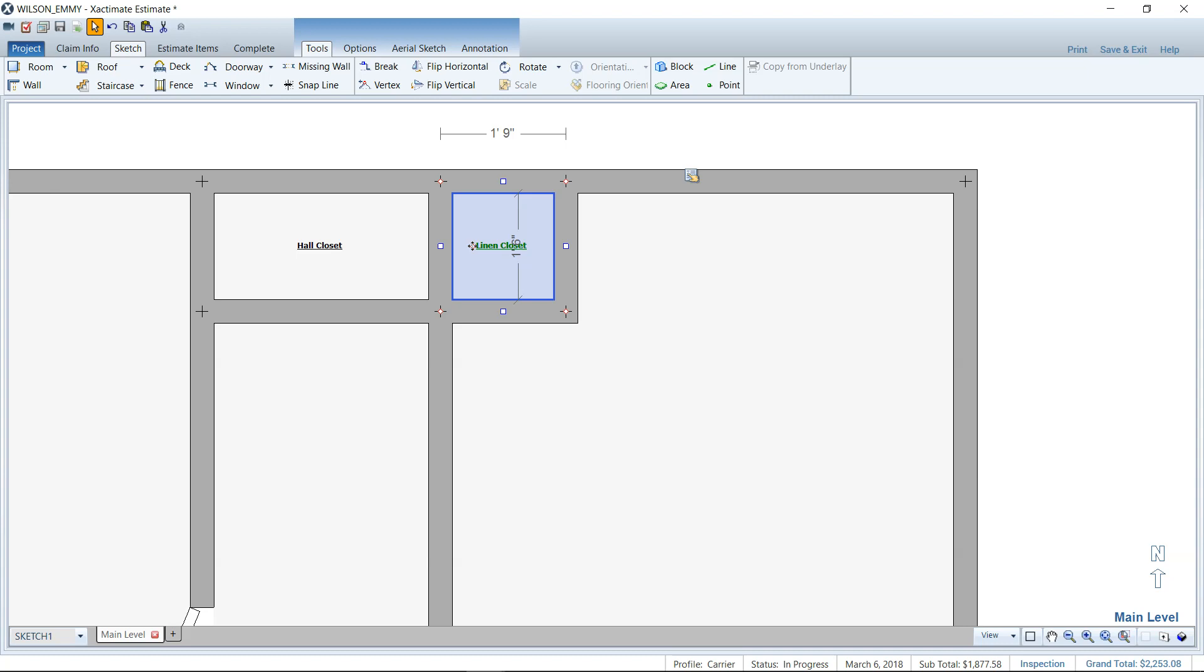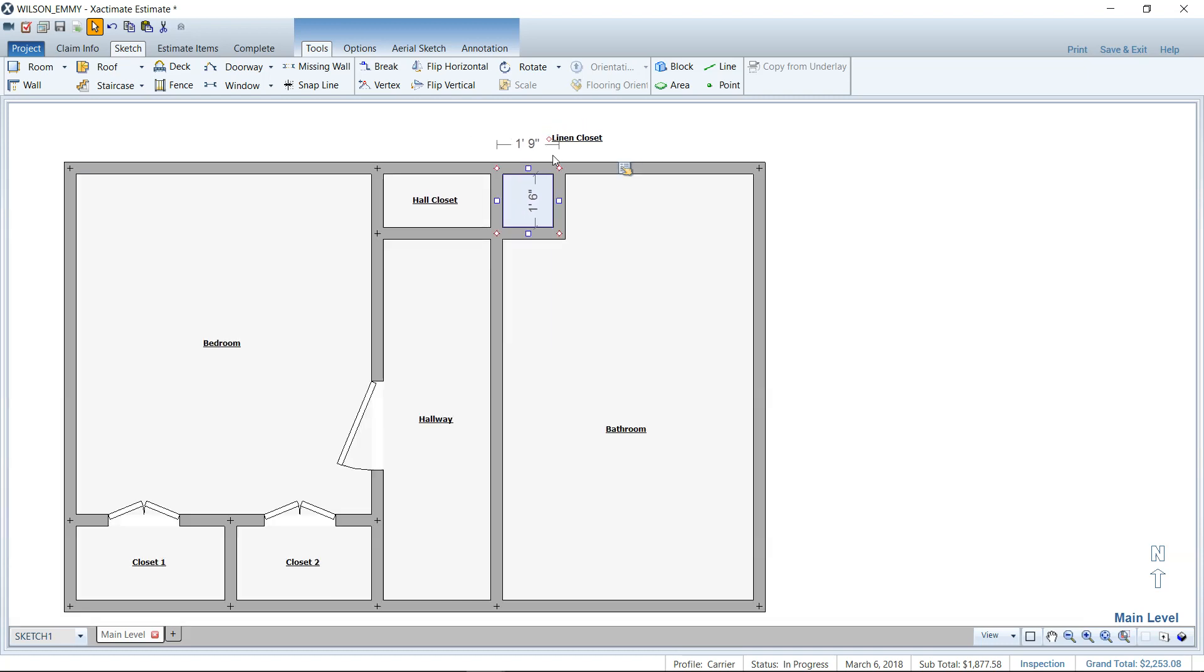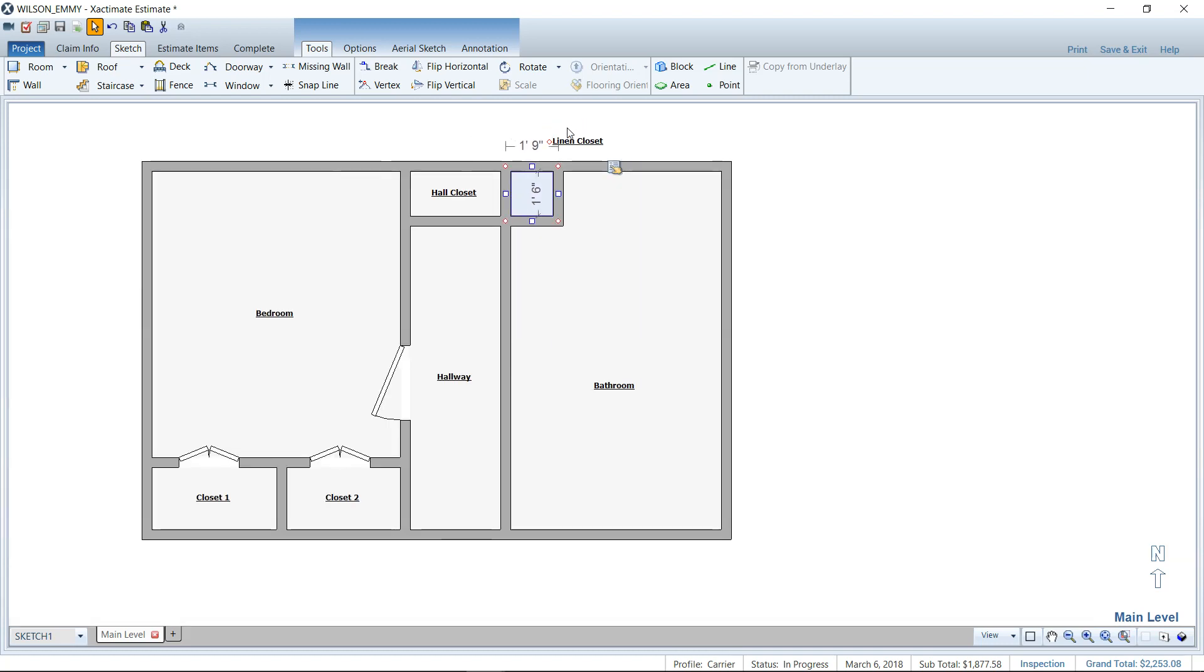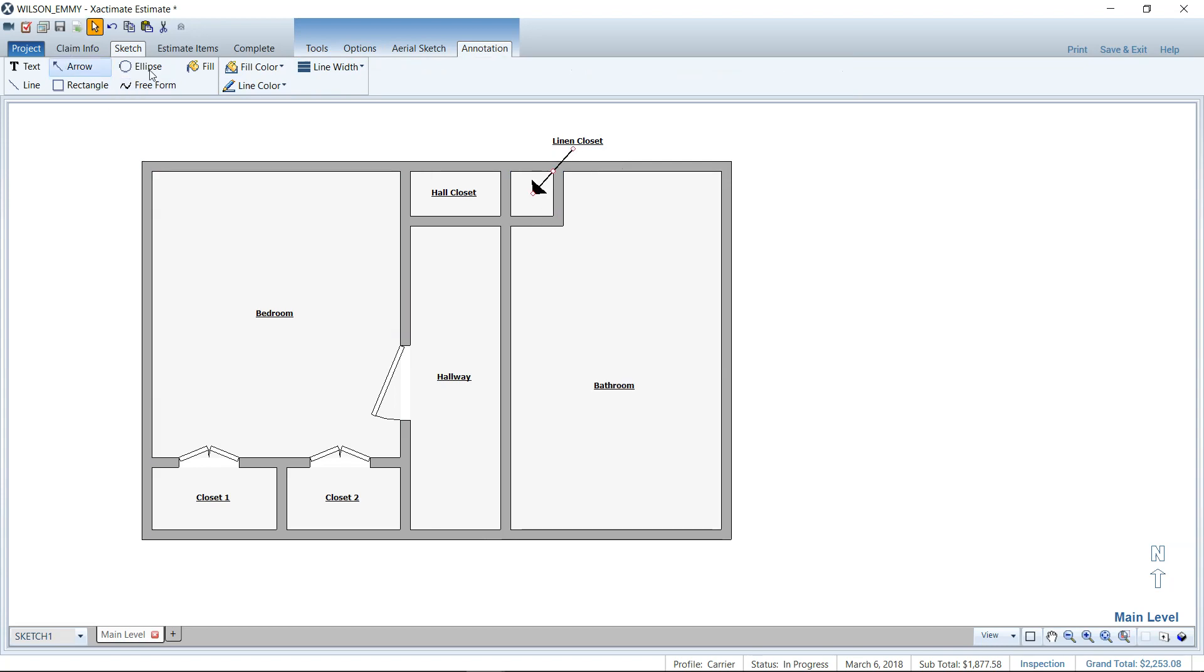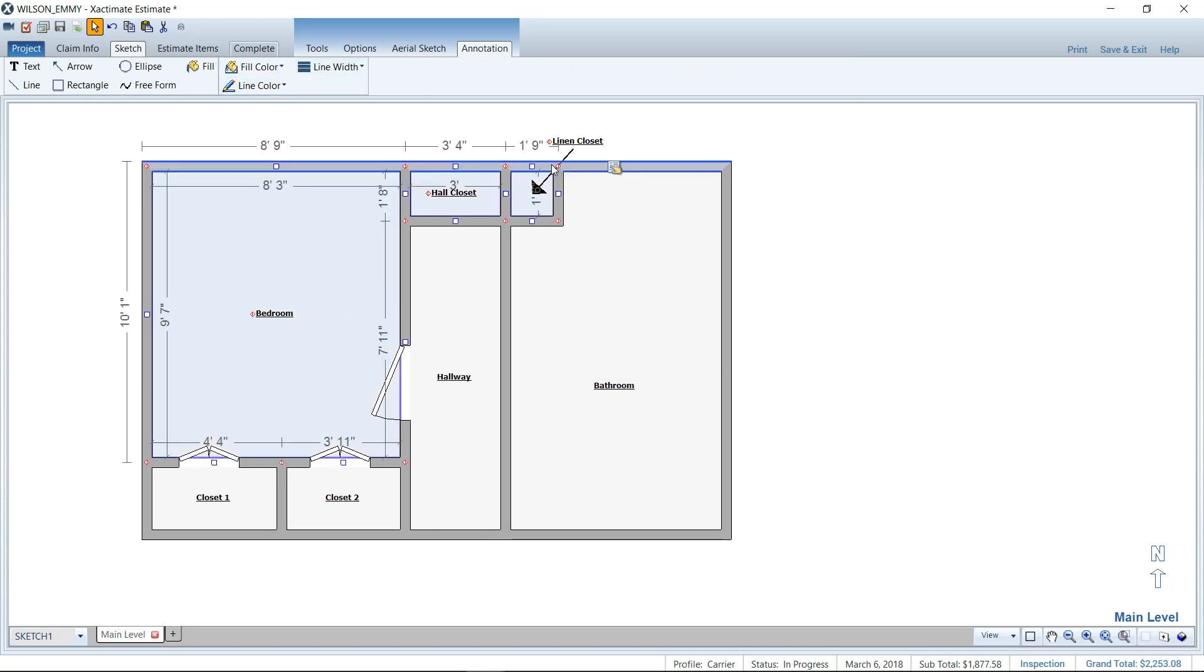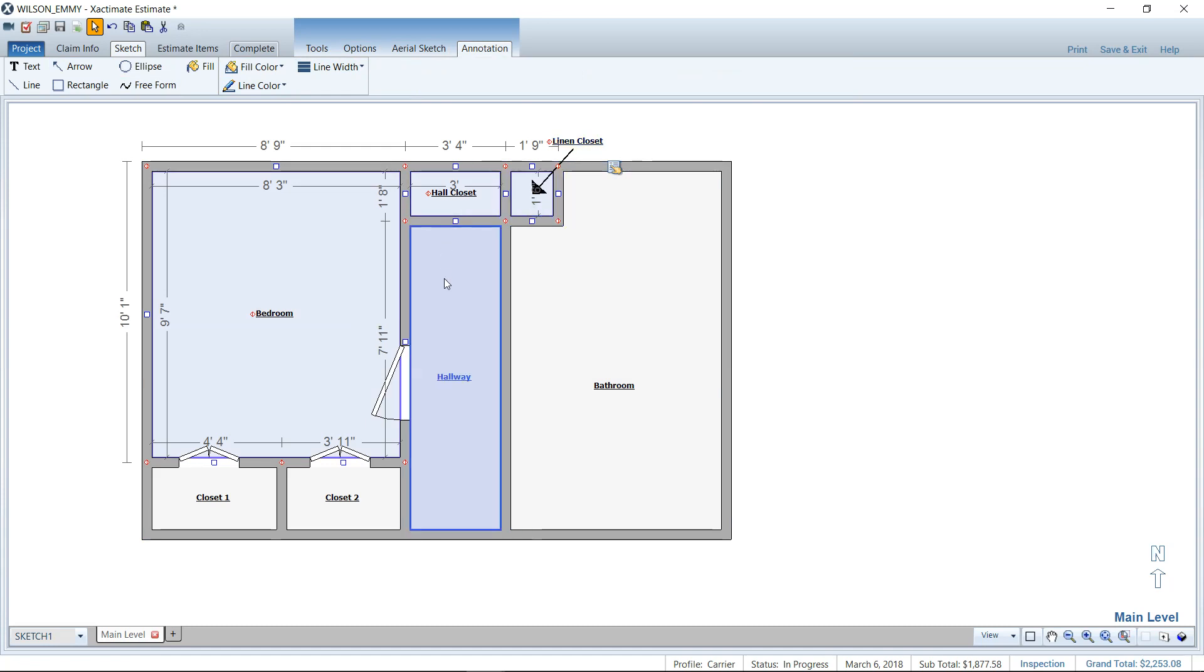Now I can left click, hold and drag and move that label to wherever I'd like it to be. So I can move it outside the room if needed. I can then use an arrow or an annotation to go ahead and show that this linen closet belongs here. You can mess around with your arrow settings too. But you get the idea of how we could move these around and make it a lot easier to see and read what goes where.